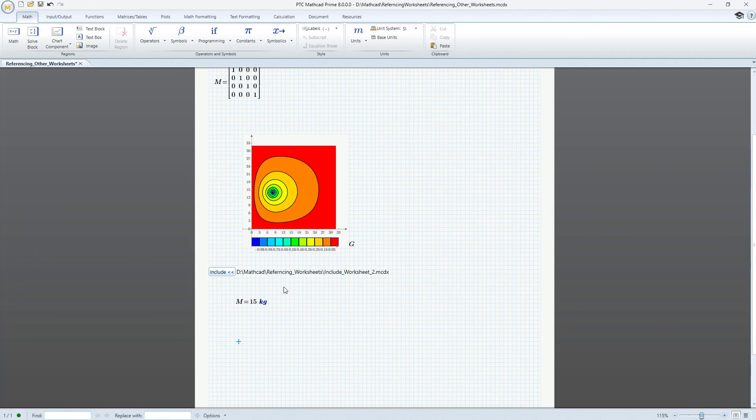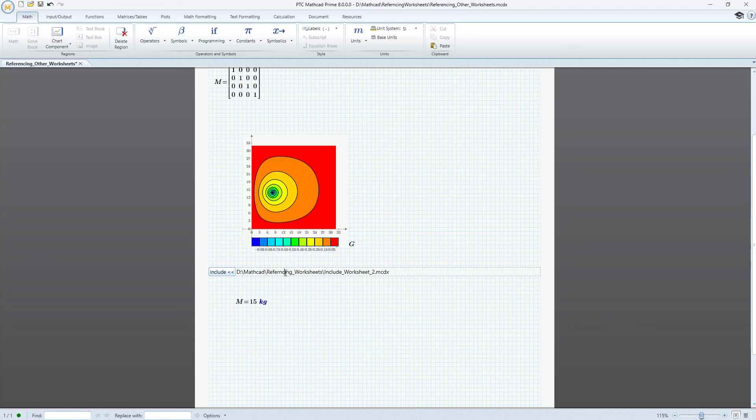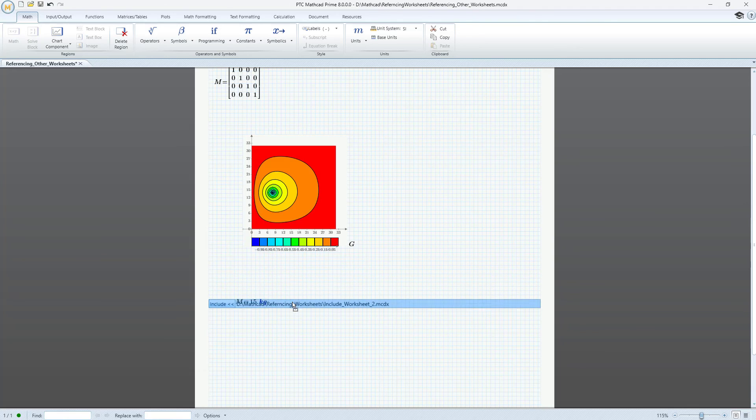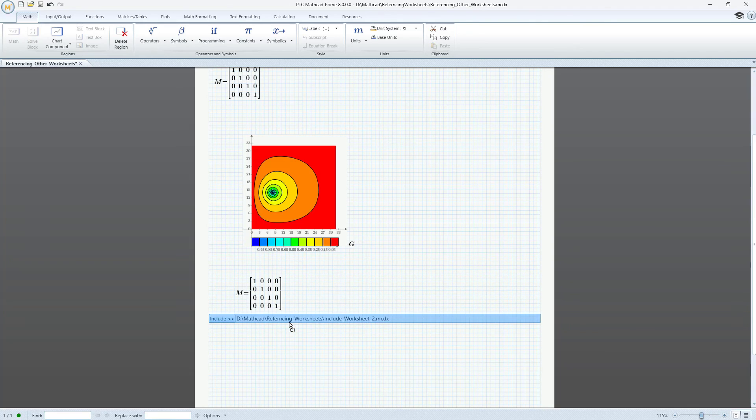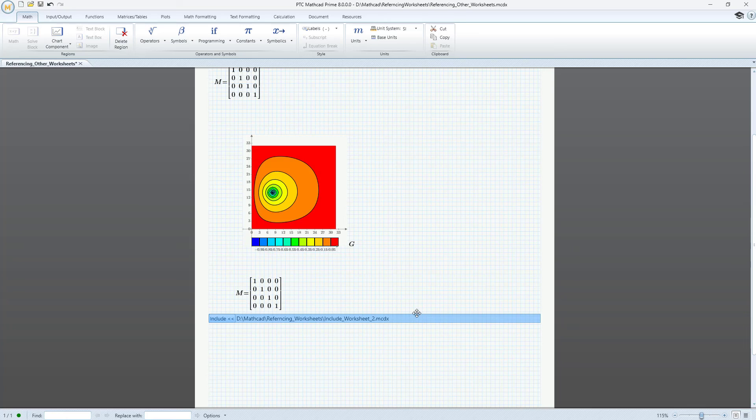Remember that Mathcad always evaluates expressions in a top-down and left-to-right order. You can select and drag the reference box vertically within the worksheet. So if I drag the reference box below M, we can see that the value of M changes.